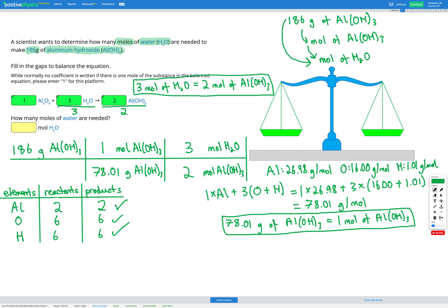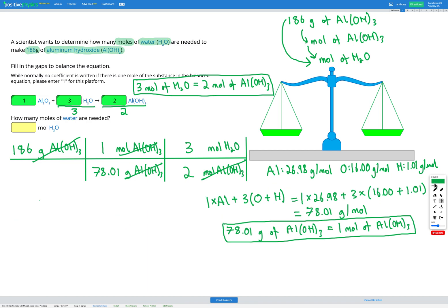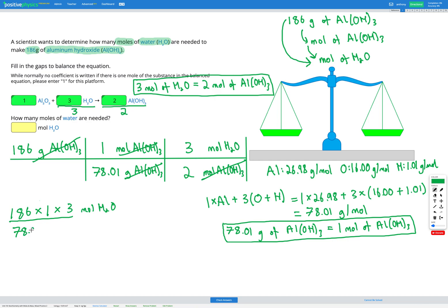Our dimensional analysis table is now complete and we're ready to do our calculations. We cancel grams of aluminium hydroxide, then moles of aluminium hydroxide, and we're left with moles of H2O — which is what the question asked for. So that gives us 186 multiplied by 1 multiplied by 3 moles of H2O, divided by 78.01 multiplied by 2. That gets an answer of 3.58 moles of H2O.